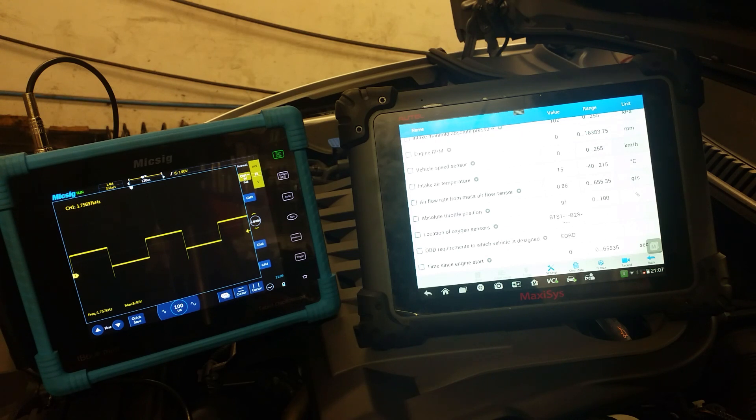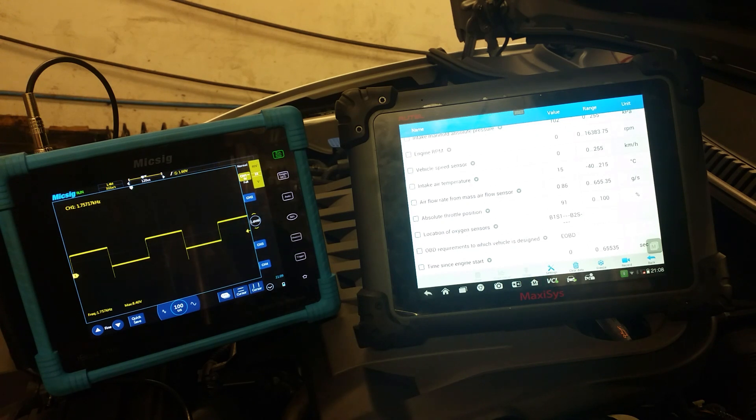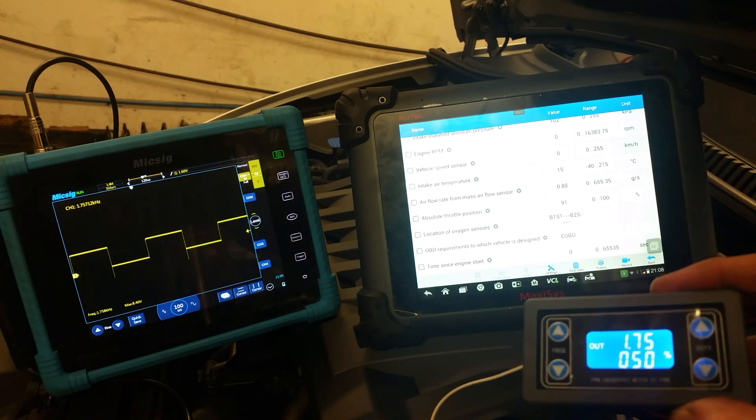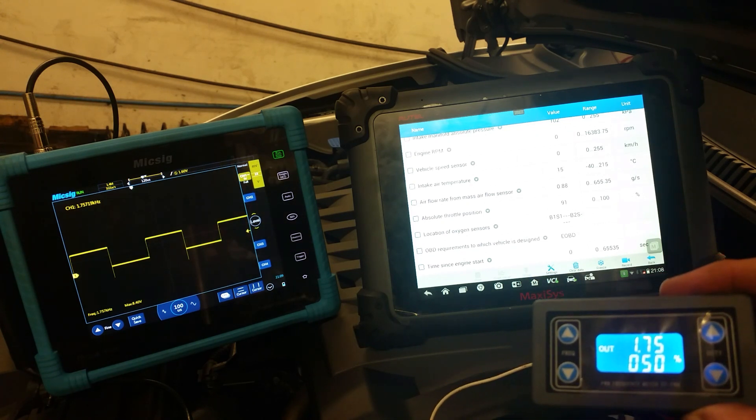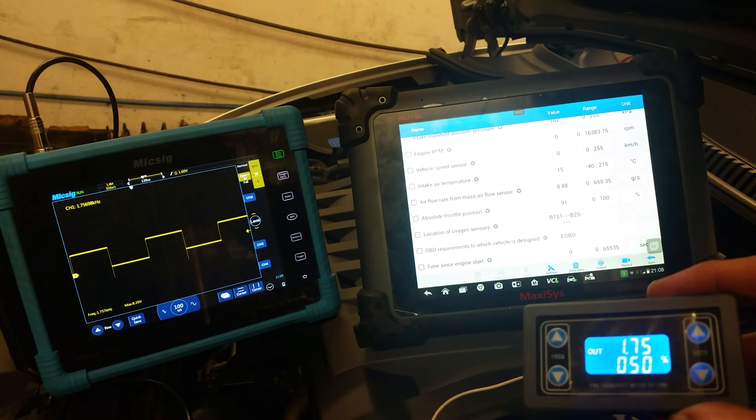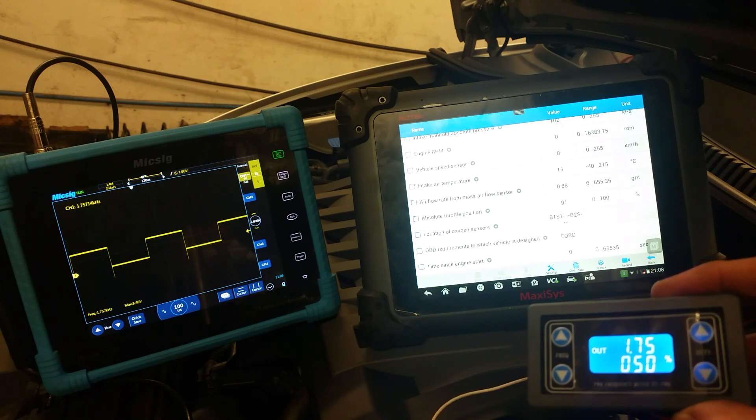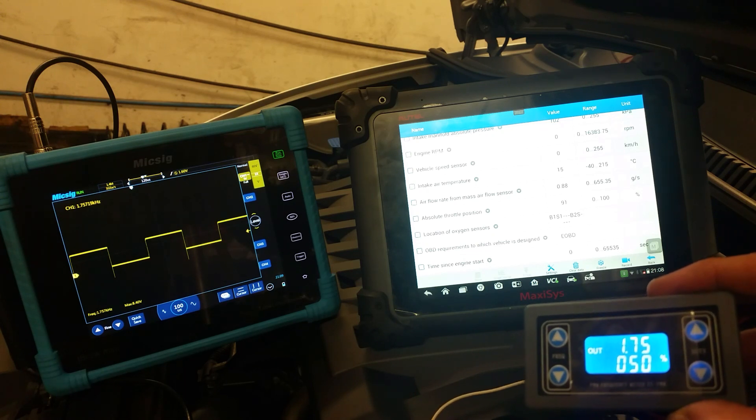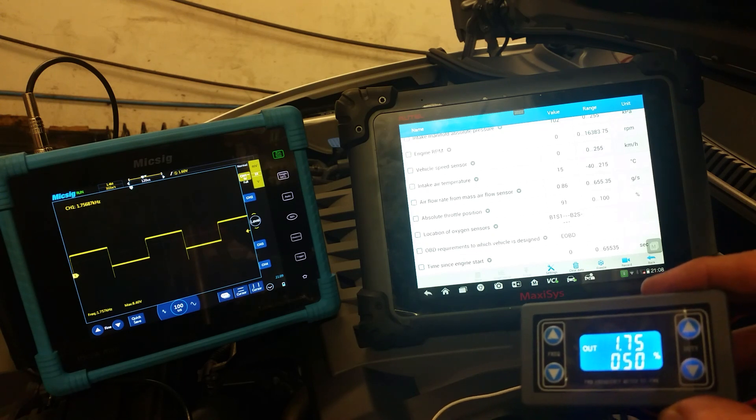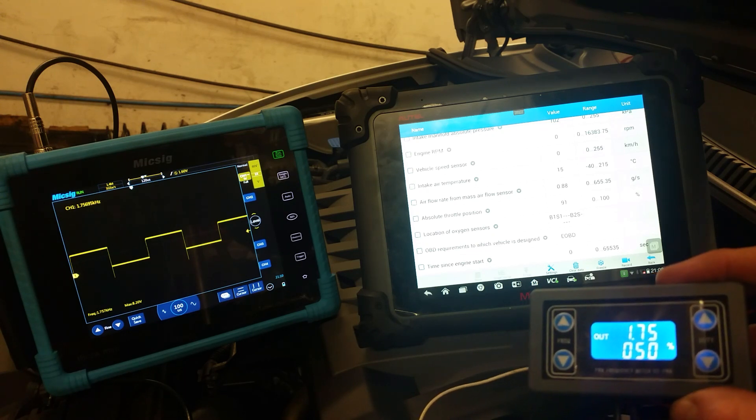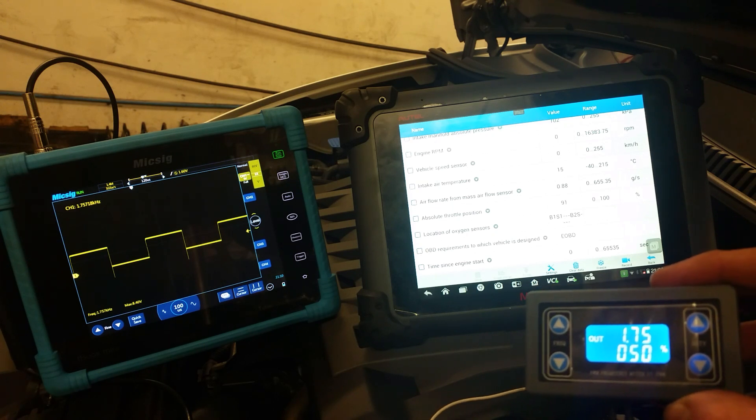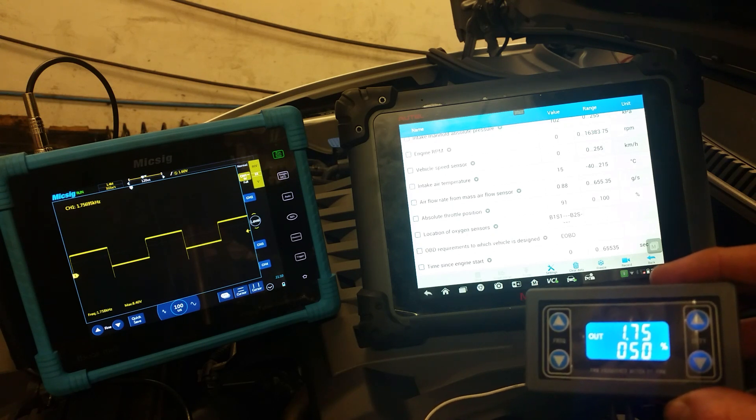But without going into that sort of detail, all I'm going to do here is simulate a frequency from an external frequency source using this little device here. This is just a frequency generator and it's another cheap tool that you can buy for a couple of quid and you can simulate frequencies.